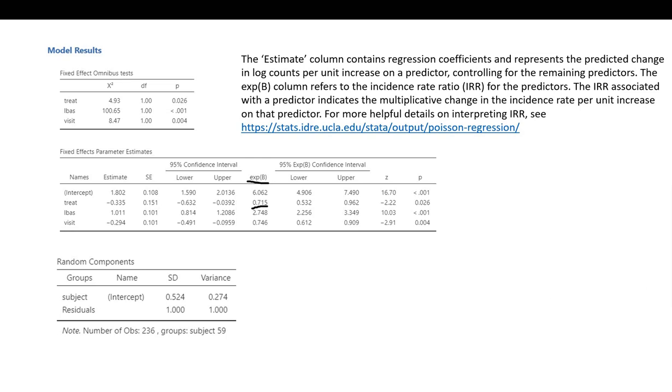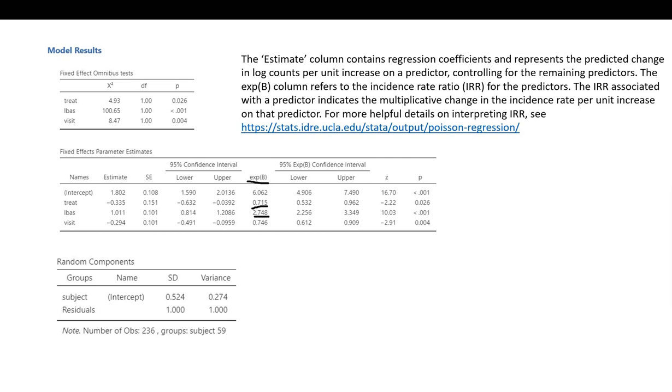The incidence rate ratio for the L base variable is 2.748. That indicates that for every one unit increase on the L base predictor, the incidence rate for seizures increased by a factor of 2.748.